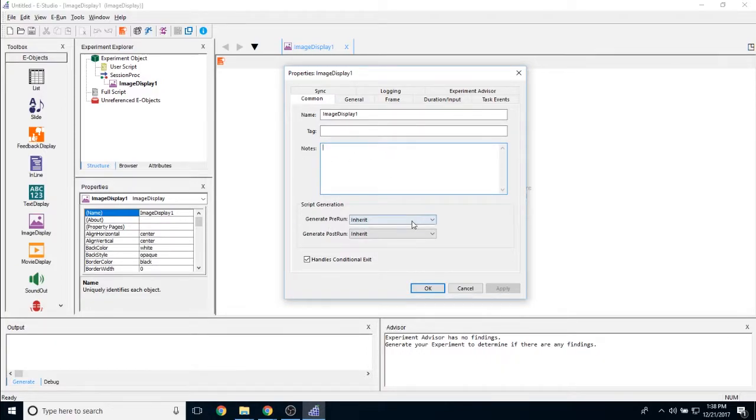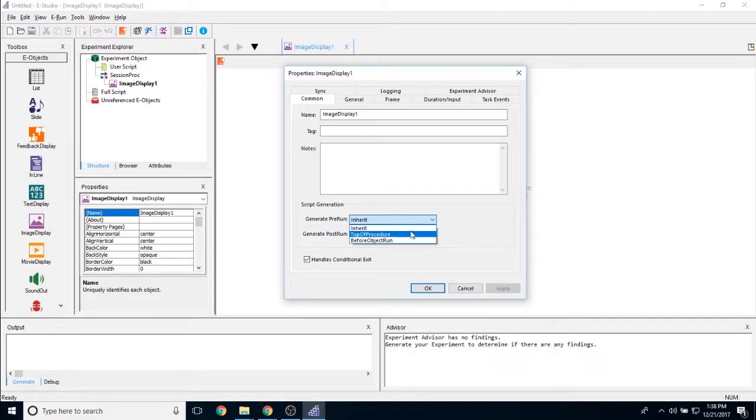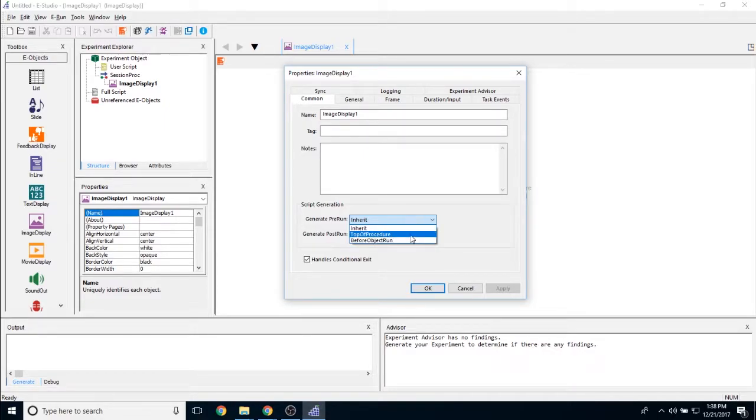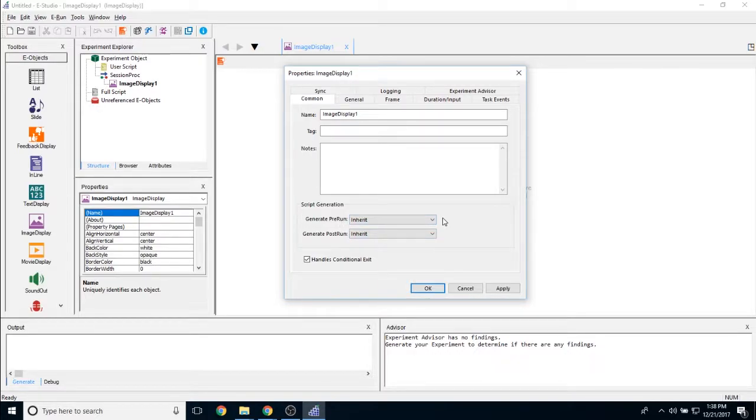The generate pre-run property allows you to determine if this object is being loaded at the top of procedure or before the object actually runs. And if you keep it at its default of inherit, then it is going to stick with before object run.